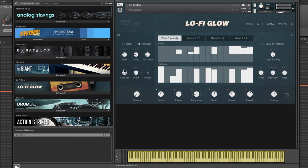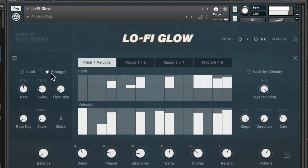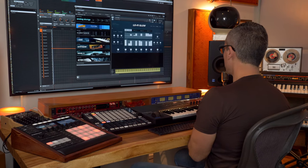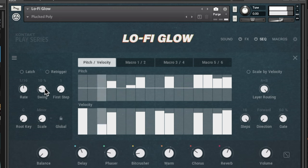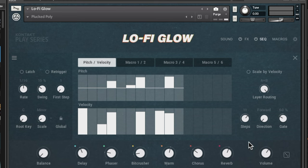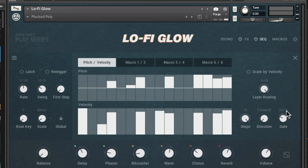Here you can choose the rate — set it to eighth note for a slower pattern, or much faster. Re-trigger means it starts from scratch every time you play a new note; turn it off and the cycle continues even if you change notes. We've got rate, swing — crank up the swing if your song has swing — and First Step, which starts right from the beginning. On the right side there's layer routing to turn the sequencer off, a power button, how many steps you have (up to 16), the direction, and gate for shorter clipped percussive versus long notes.